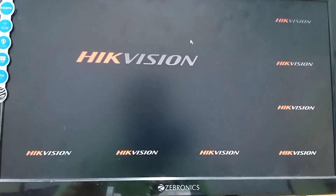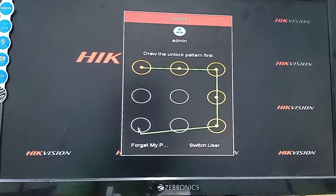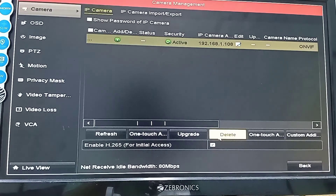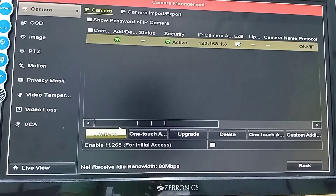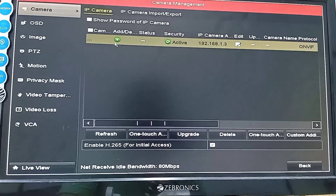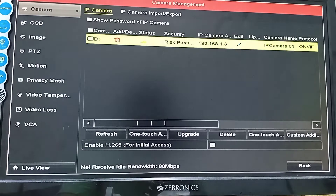Now I am on the Hikvision NVR screen. I go to the menu, unlock the NVR, and navigate to Camera. After refreshing, it is showing one camera — the Dahua camera — detected via ONVIF protocol on port 80. Now I will add this camera by clicking the plus sign.